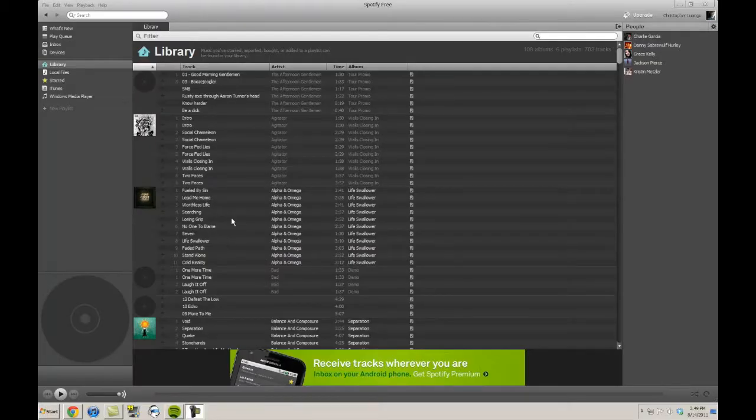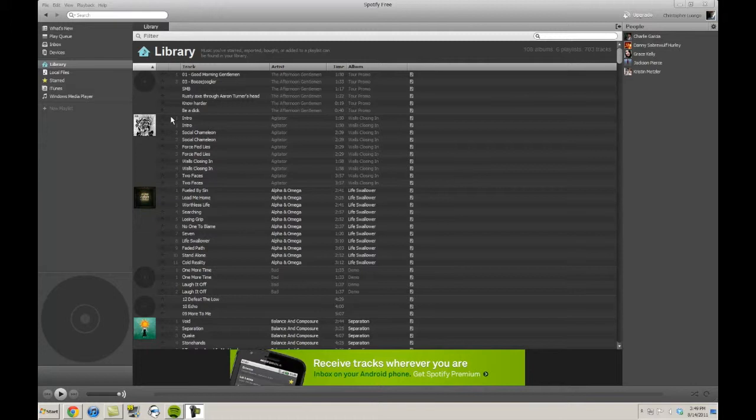Hey guys, Chris here with techrecipes.com showing you guys today how to create a simple playlist using Spotify.